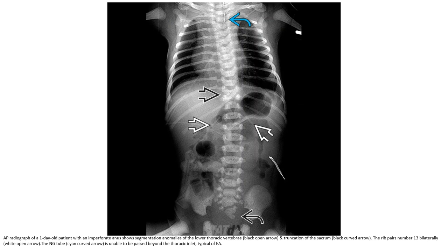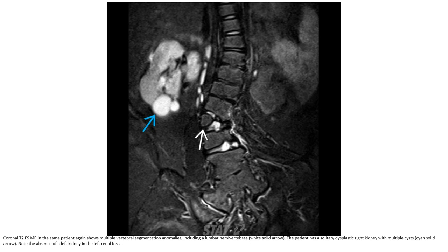AP radiograph of a one-day-old patient with an imperforate anus shows segmentation anomaly of the low thoracic vertebrae and truncation of the sacrum, with a rib pair number 13 bilaterally. The nasogastric tube is unable to be passed beyond the thoracic inlet, typical of esophageal atresia. T2 MRI in the same patient shows multiple vertebral segmentation anomalies including lumbar hemivertebrae. The patient has a solitary dysplastic right kidney with multicystic appearance, and absence of the left kidney in the left renal fossa.